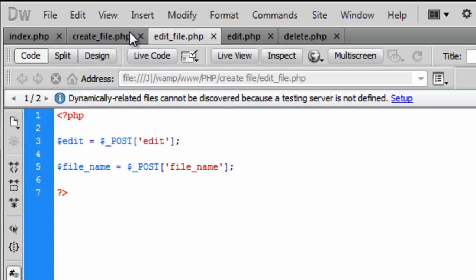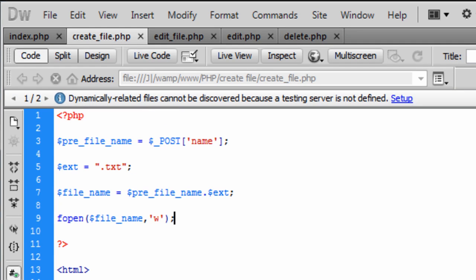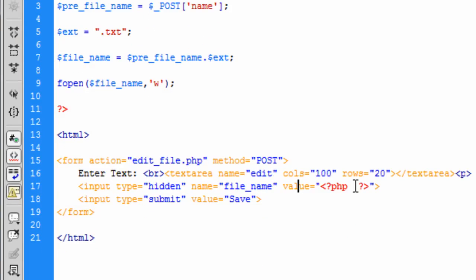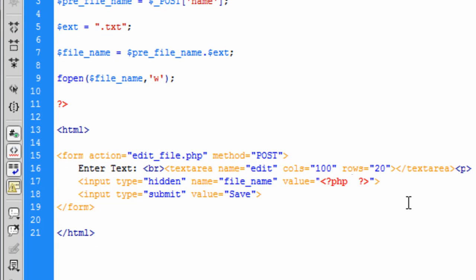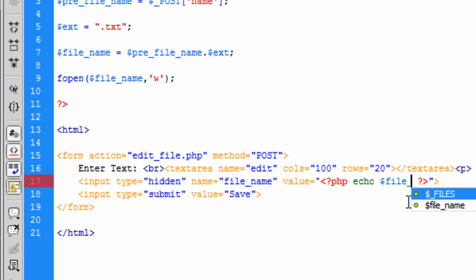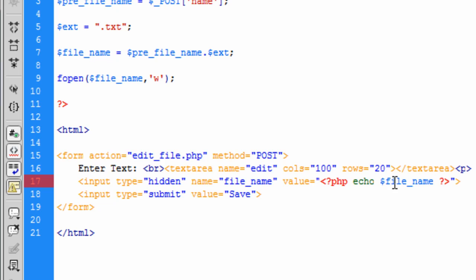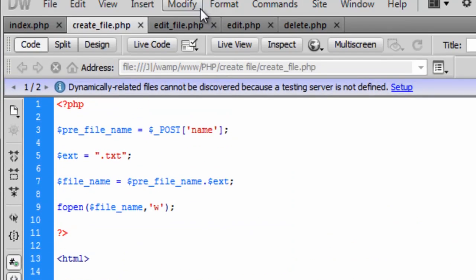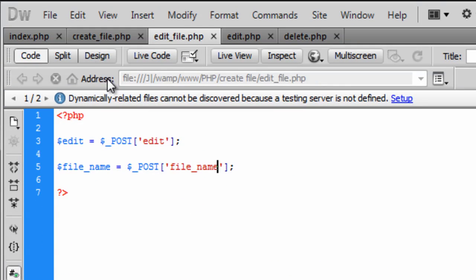That's why we created a hidden field here. So I hope we didn't finish this off here. Basically what we are going to do on this is just echo out the file name to actually send to this next page. There we go. That's basically what that is going to do.